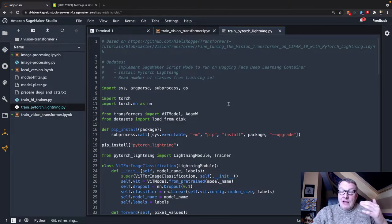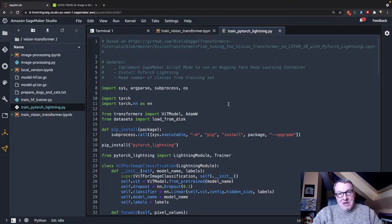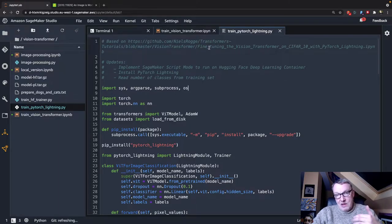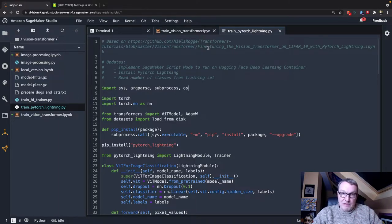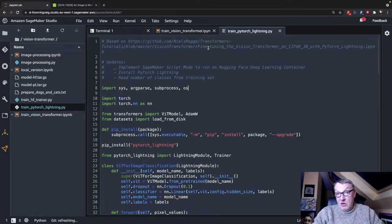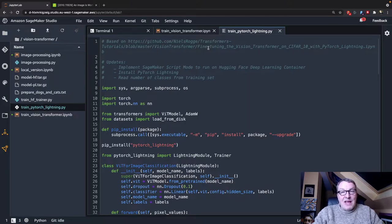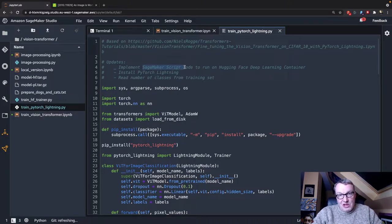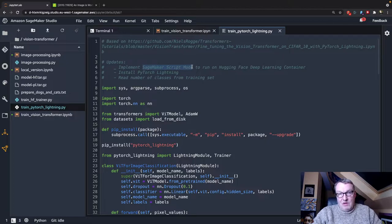But again, I've done this many times, and this really shows that you can take machine learning code that you find on GitHub or somewhere else, code that runs in a notebook, in a local environment, and easily adapt it to run on SageMaker. And the keyword you're looking for is script mode.